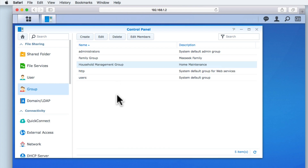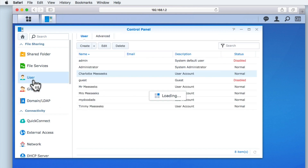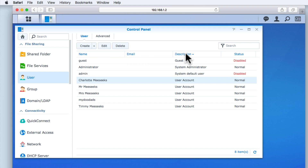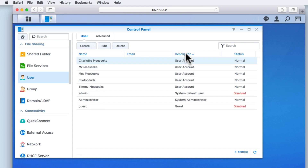As we're continuing from our previous video, you can see that we're currently viewing group, which is in the control panel of DiskStation Manager. So from within the control panel, let's return to user. Within user, you can see that we've created a number of user accounts to simulate the sort of accounts a typical family might create on their NAS. To make working with our user accounts easier, we will sort the description column so that it places all of the user accounts at the top of the list.